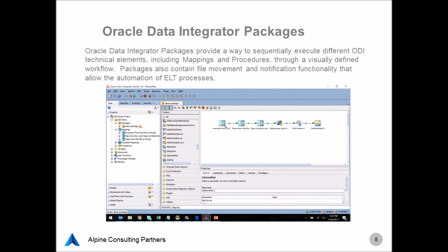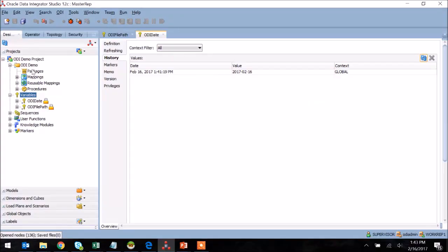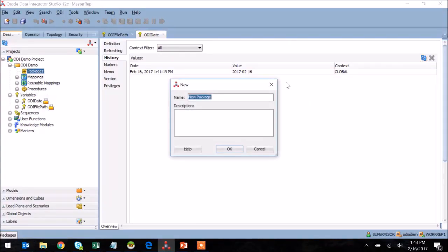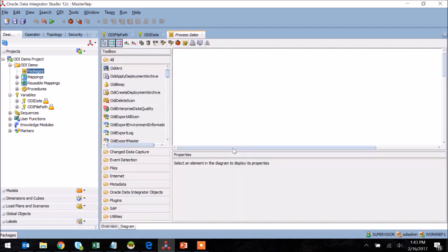In today's example, I'm going to take all of the objects that were created in demos one and two and add them to a single package as well as leverage the variables we created earlier in this session to dictate some file movement properties within the package as well. I start by right-clicking on packages and selecting new package. I then give the package a meaningful name and press OK.